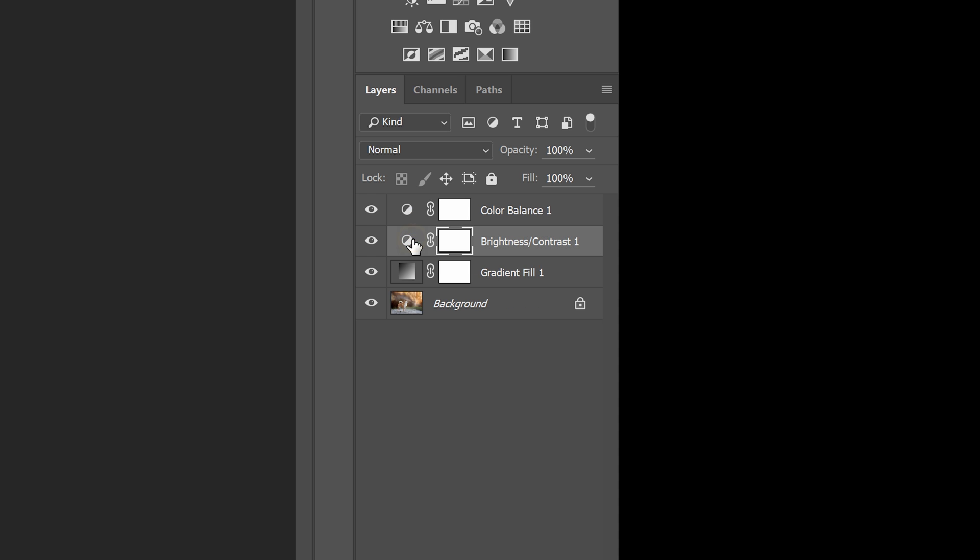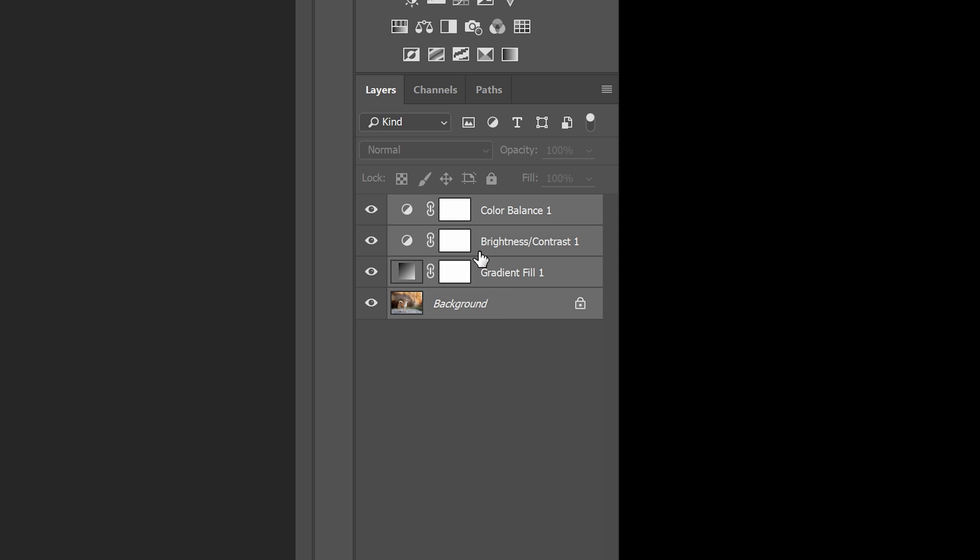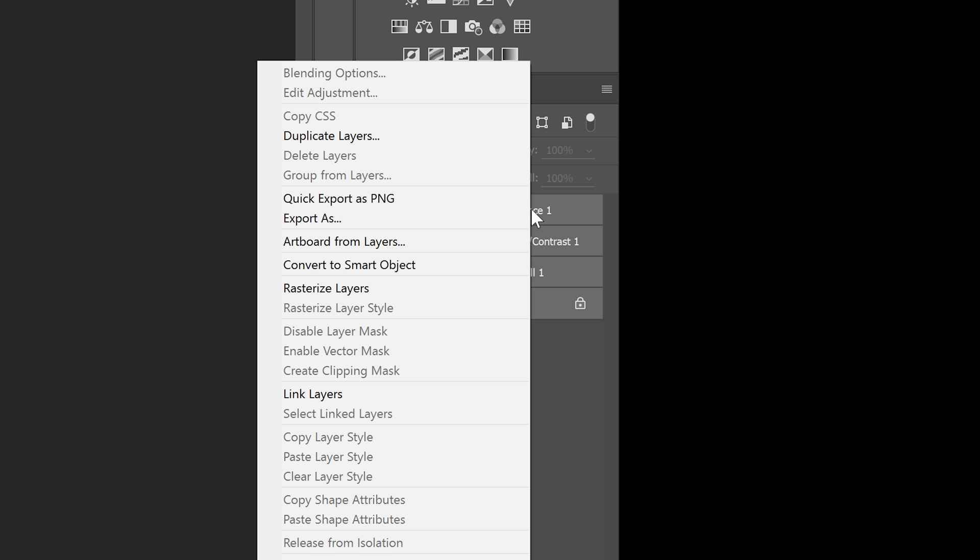A better way to merge the layer is to convert it into a smart object. Here's how to do it. Select all of the layers that you want to merge, right-click on the layer, and then choose convert to smart object.